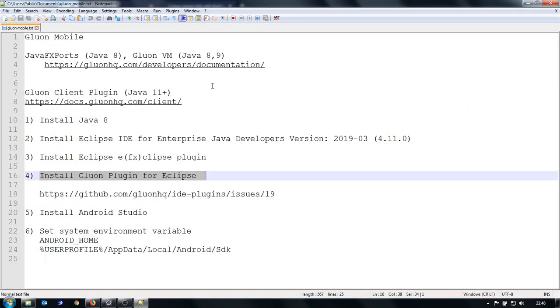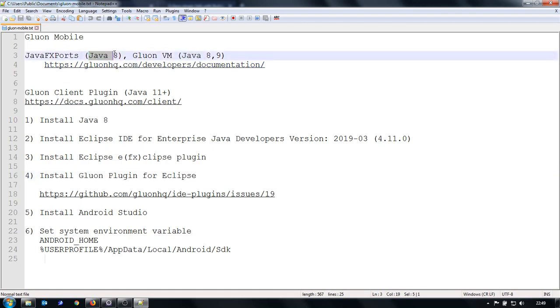There are basically two ways of running Java Mobile applications. One is using JavaFX ports, which is a framework that works with Java 8. The other is using Gluon virtual machine, which works with Java 8 and 9.